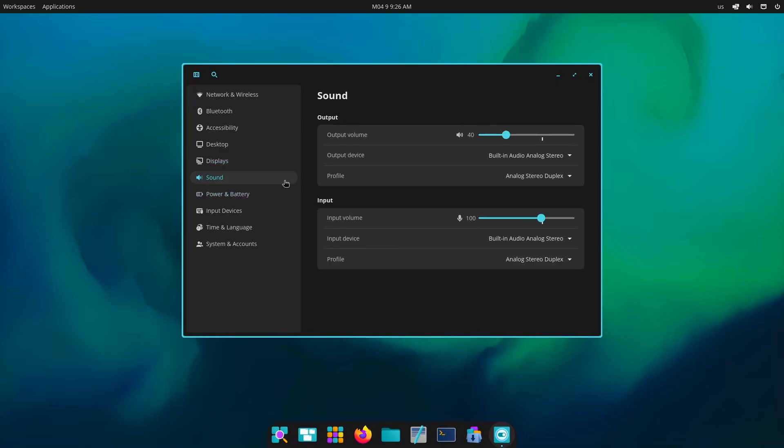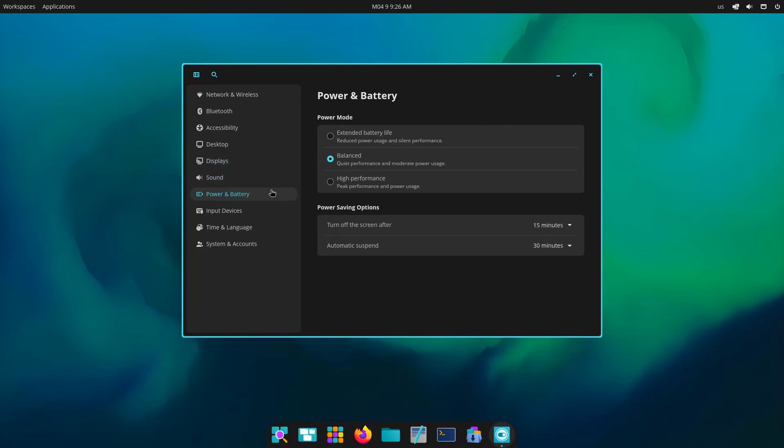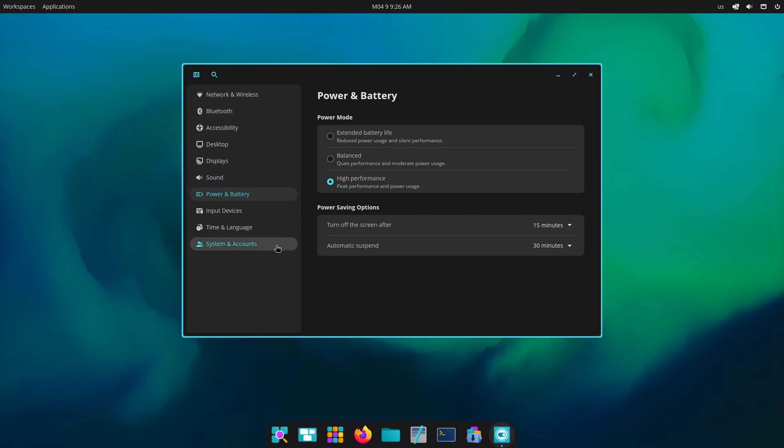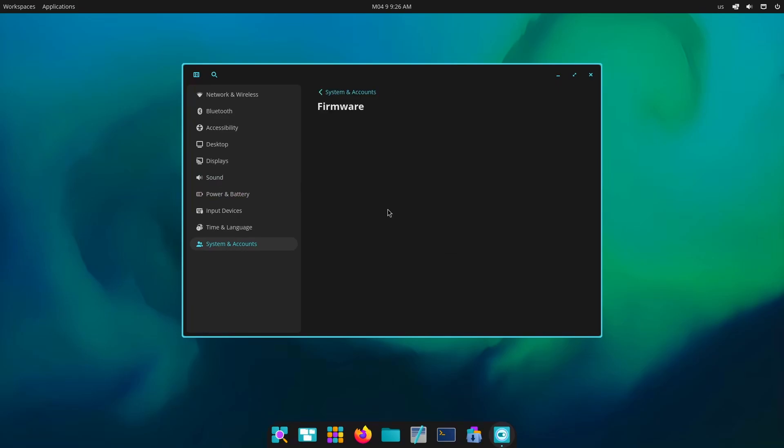You see, there are these small features and tools which allow us to go all in, because Linux is all about getting the complete control of your system and that is what Cosmic offers us. As you can see we have every detail about our firmware.